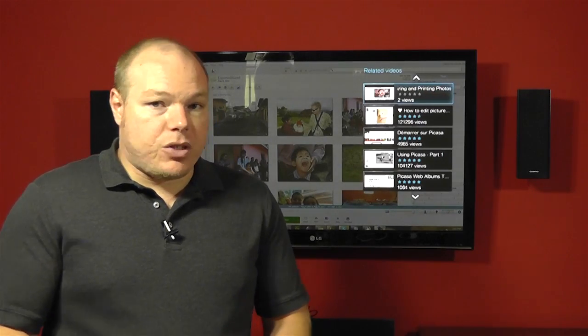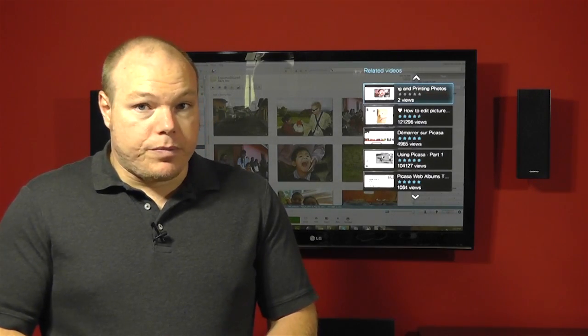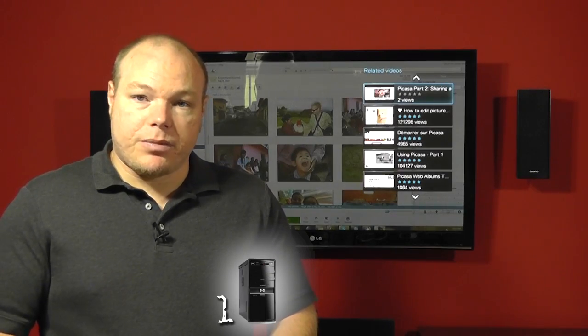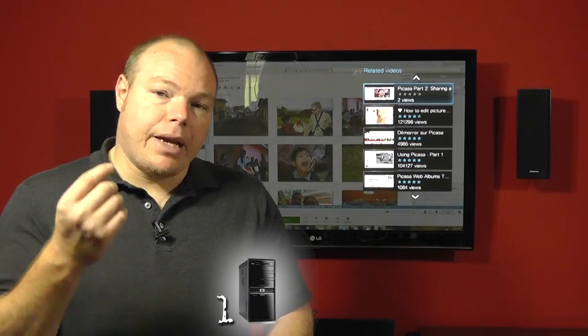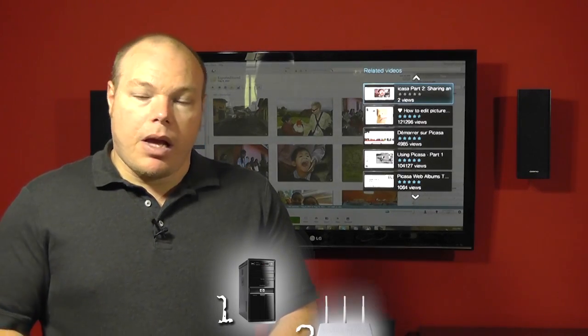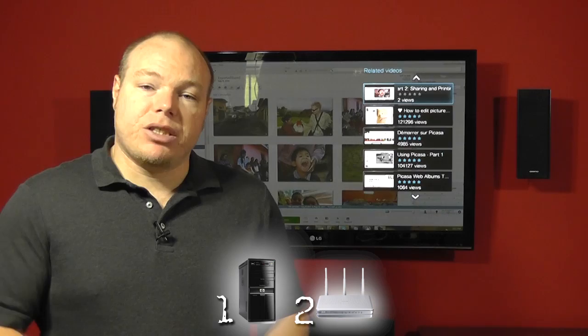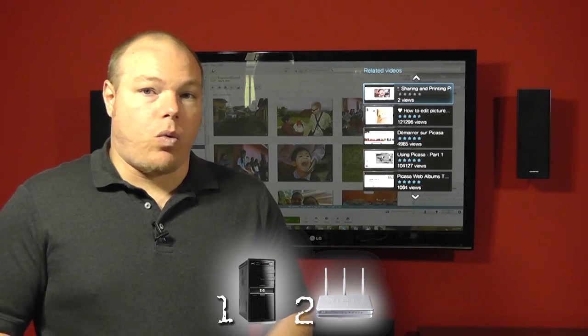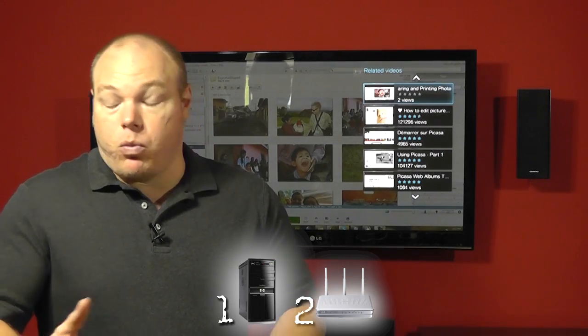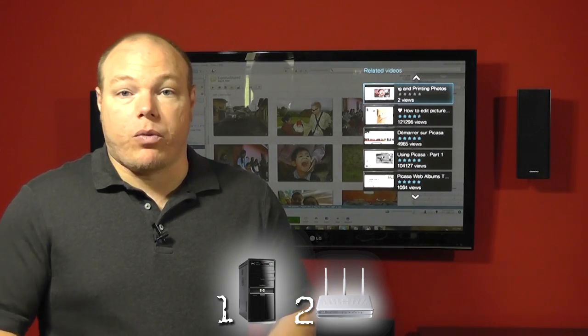The requirements are that you have a computer, which you probably have because you're watching this, and a network set up. And by network set up, essentially just everything connected to a wireless router or wired router.